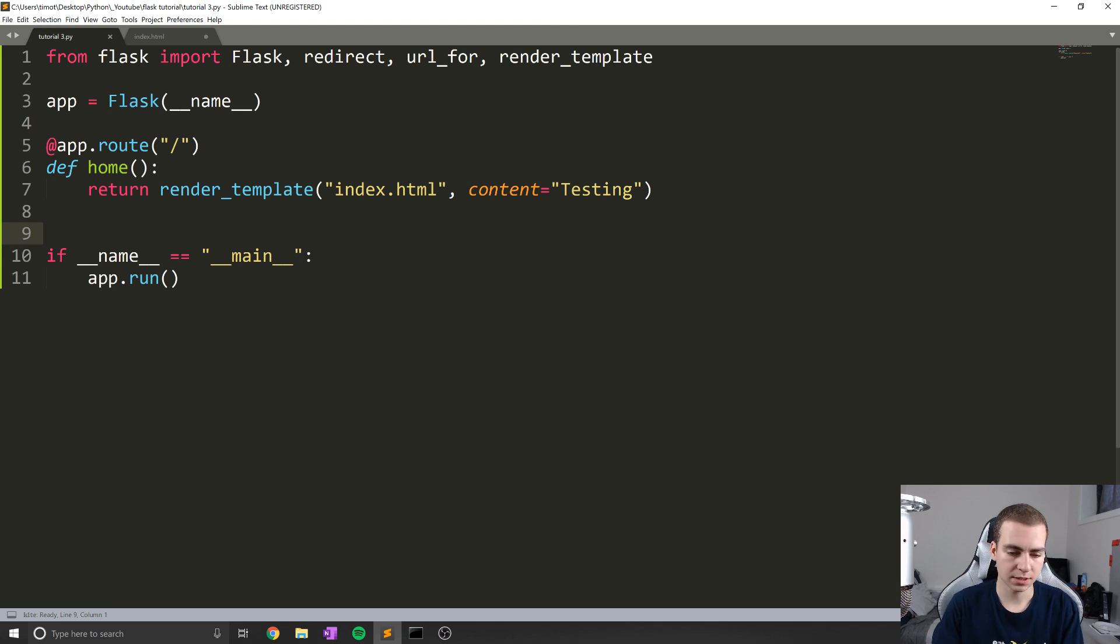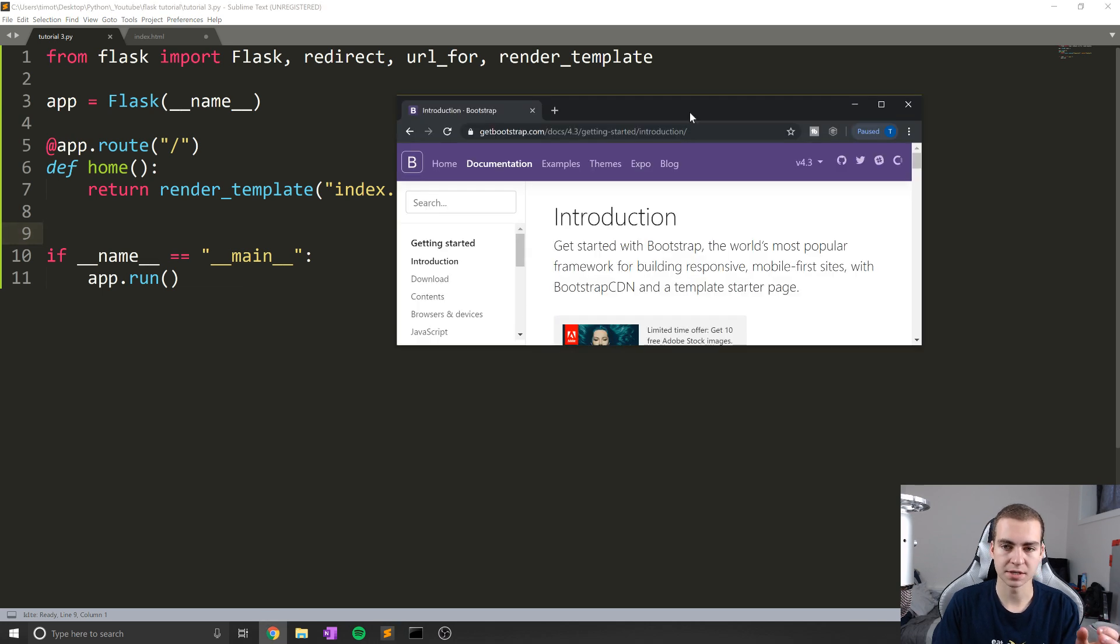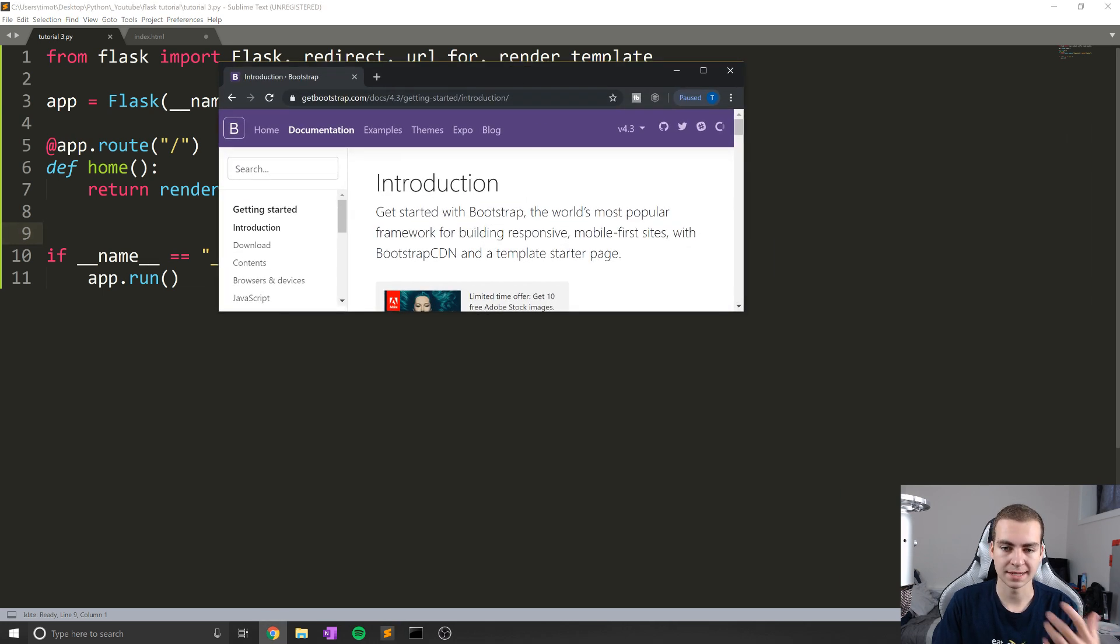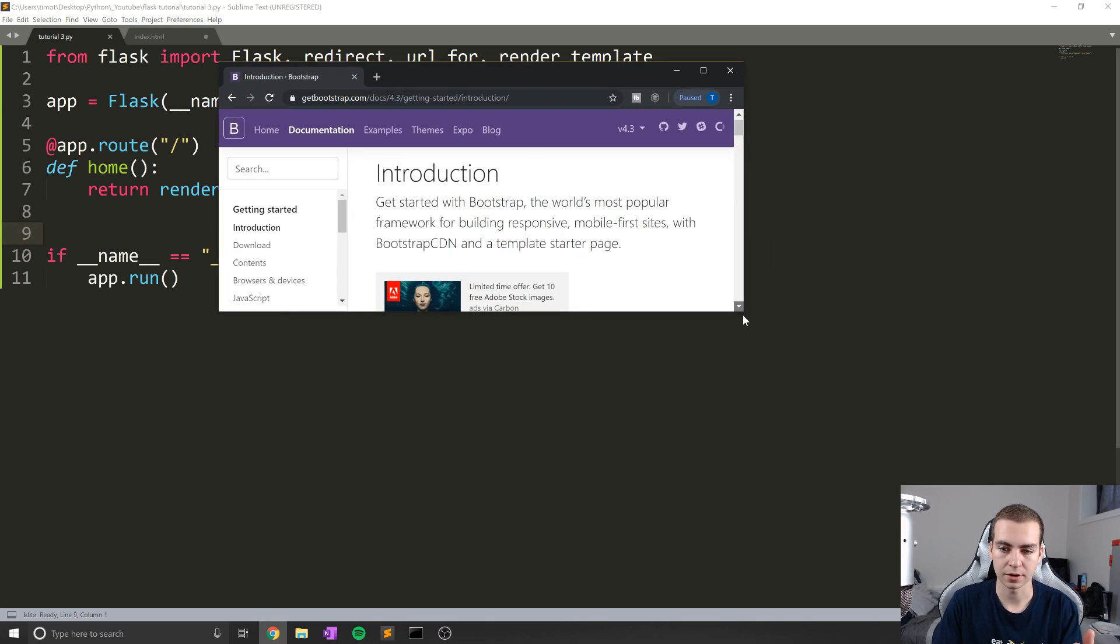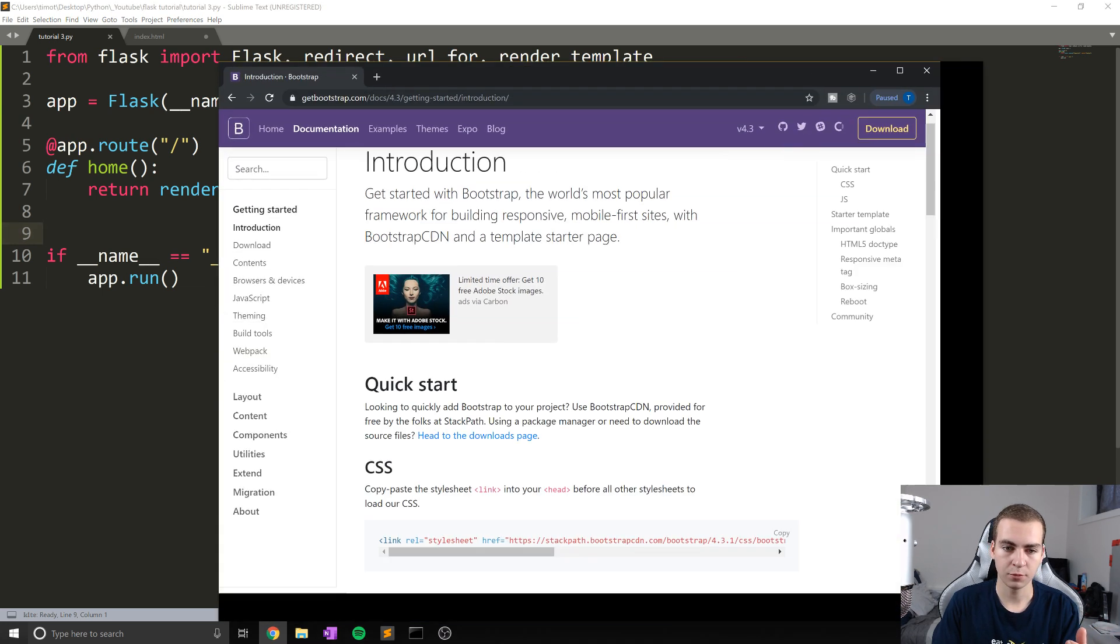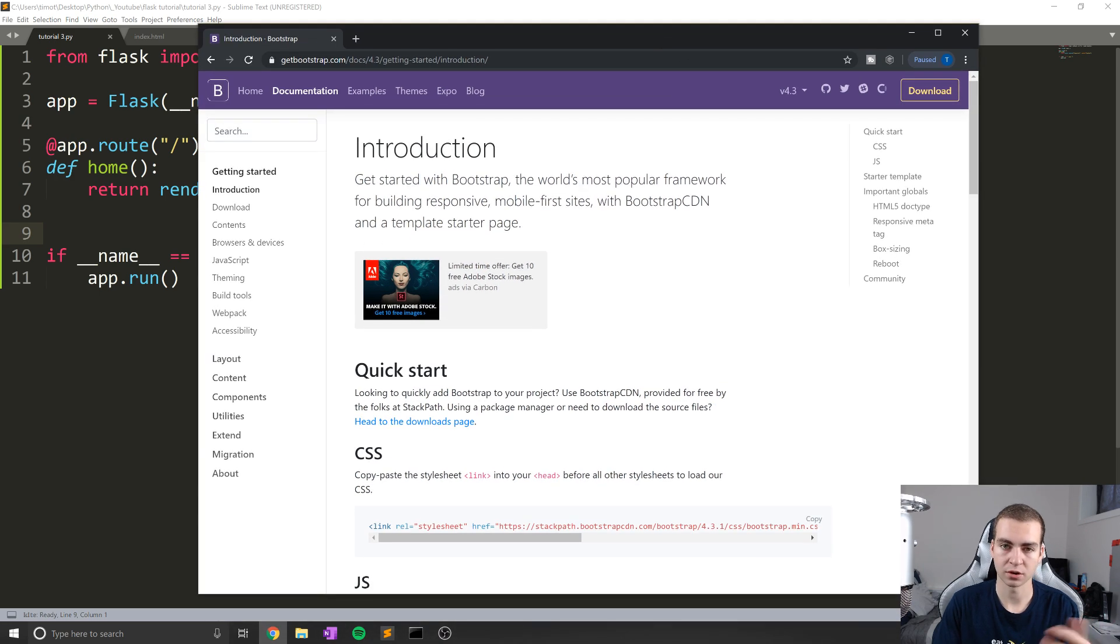Alright, so let's go ahead and get started. Now, I just want to give you a basic example of what I mean by template inheritance. Now, if we look at the Bootstrap website, which we're going to be using later in the video.